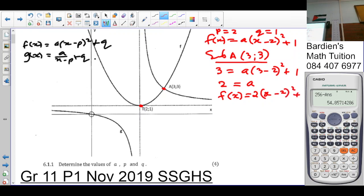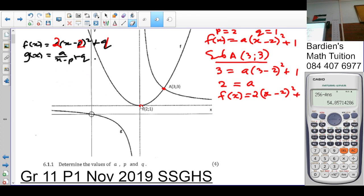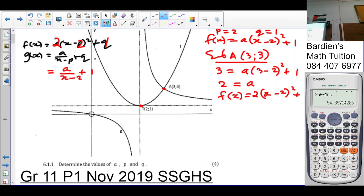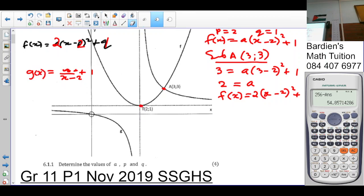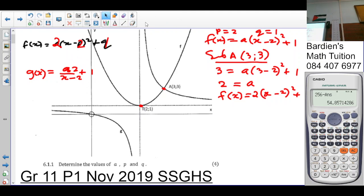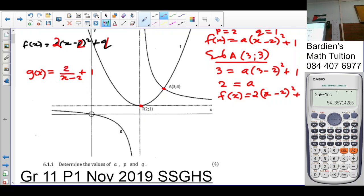With a = 2, p = 2, q = 1, the equation of g(x) is g(x) = 2/(x − 2) + 1. Working with g(x) gives the same parameter values, confirming our results.